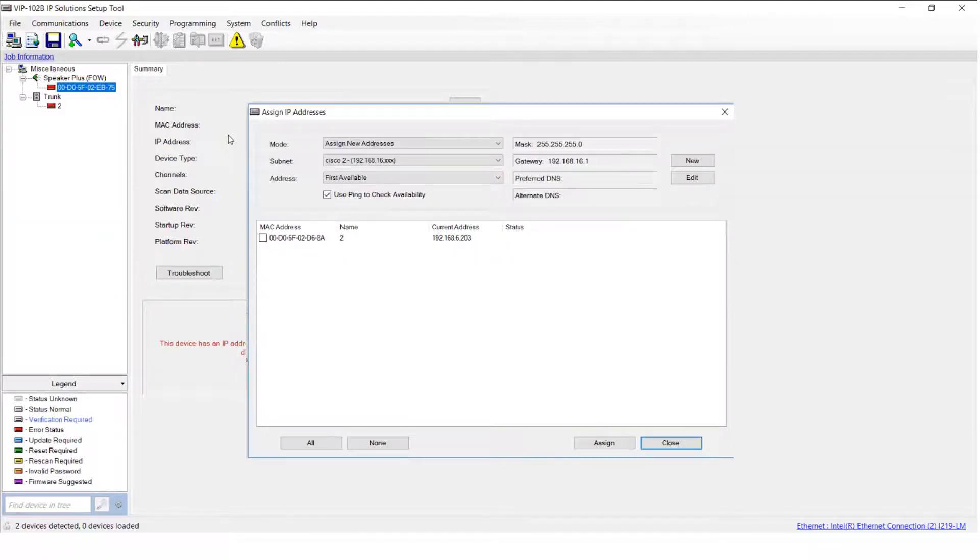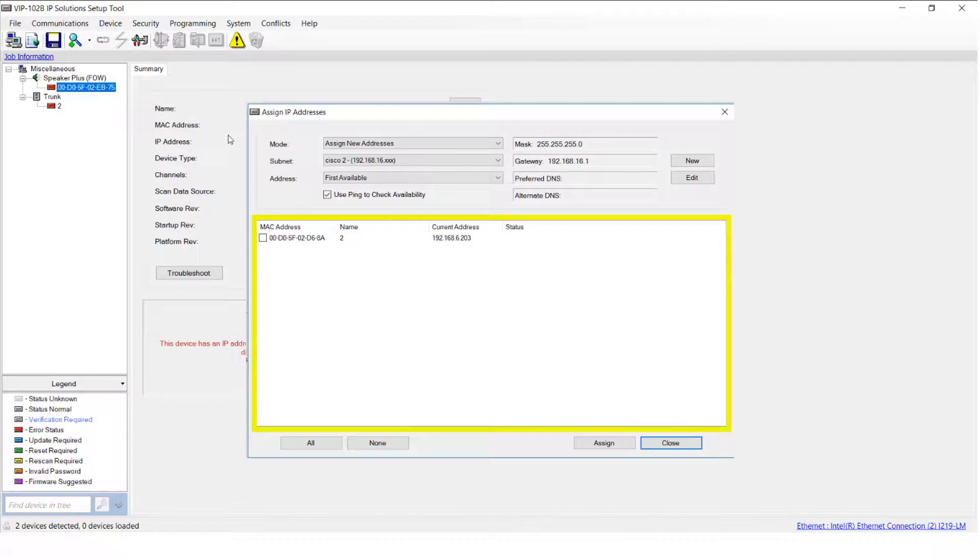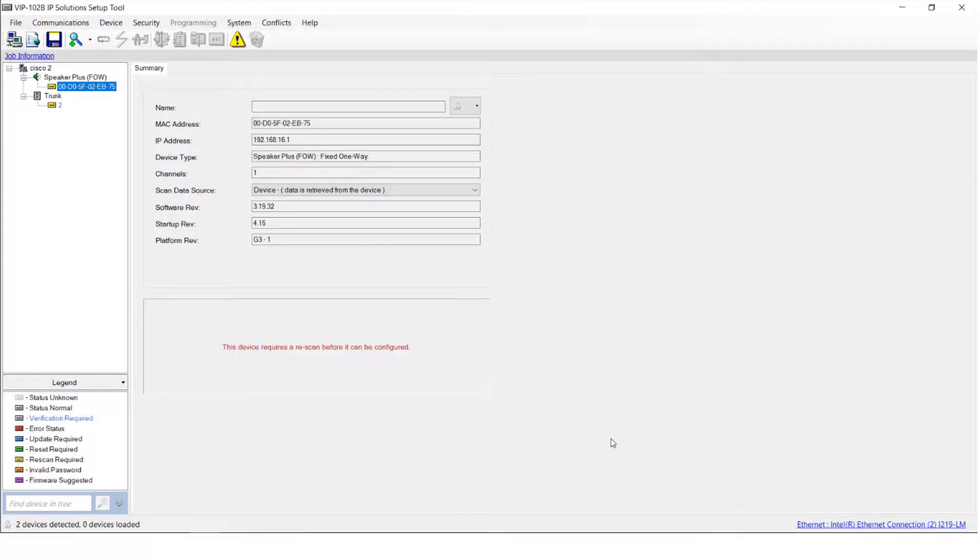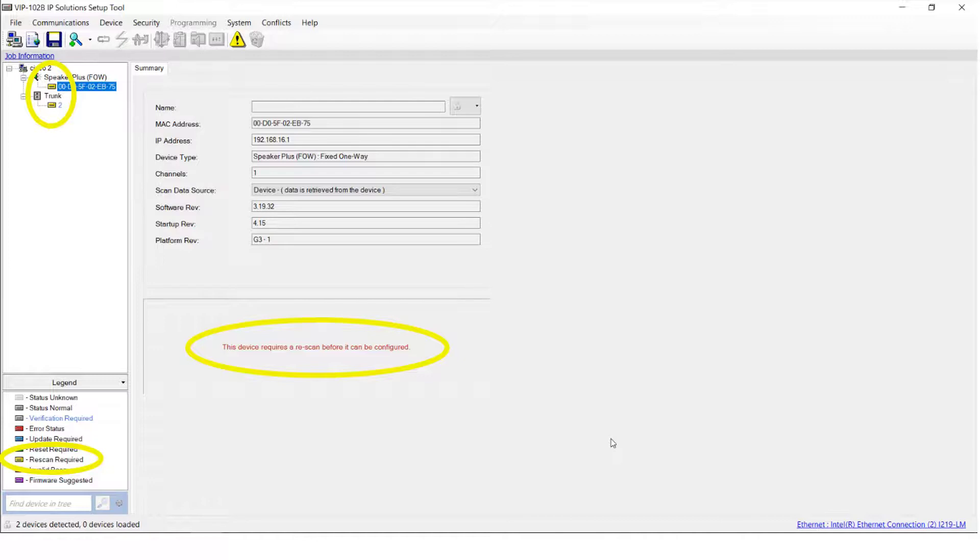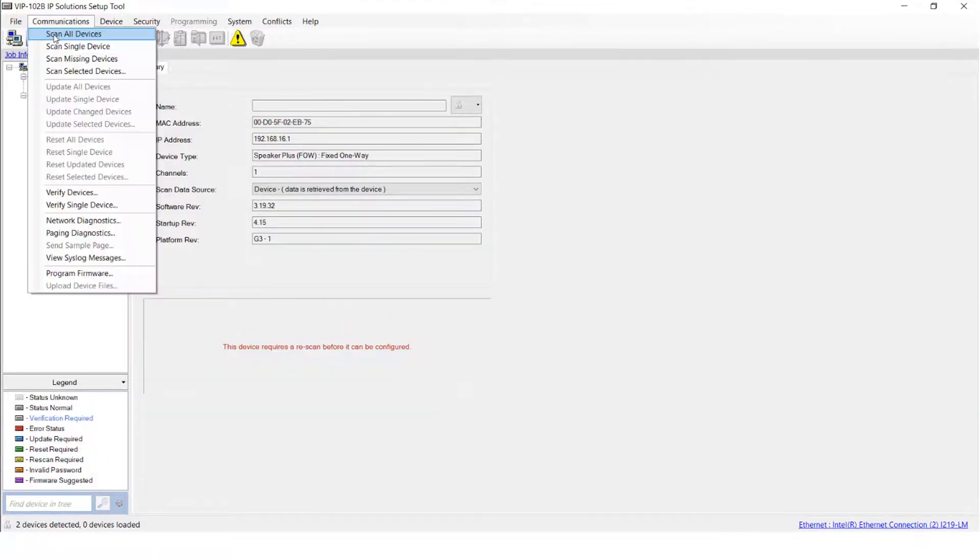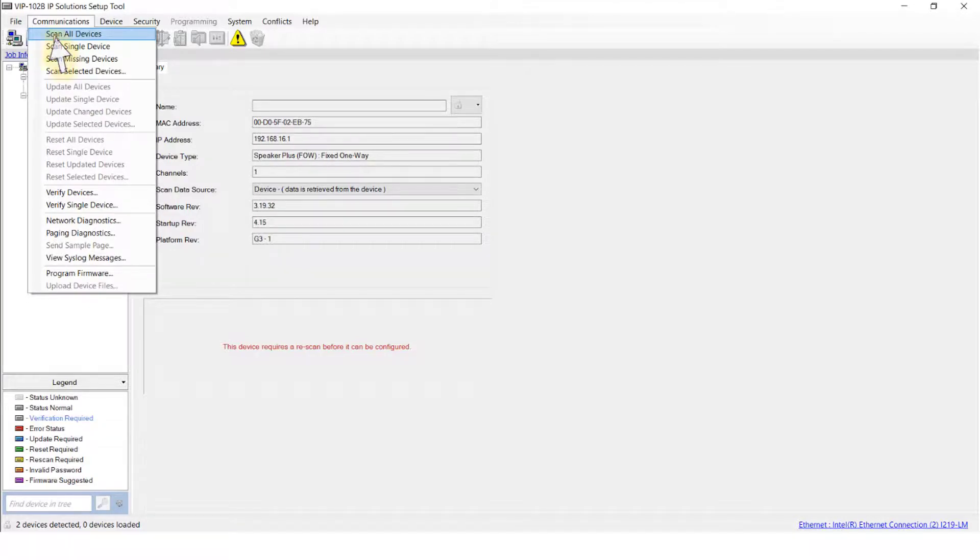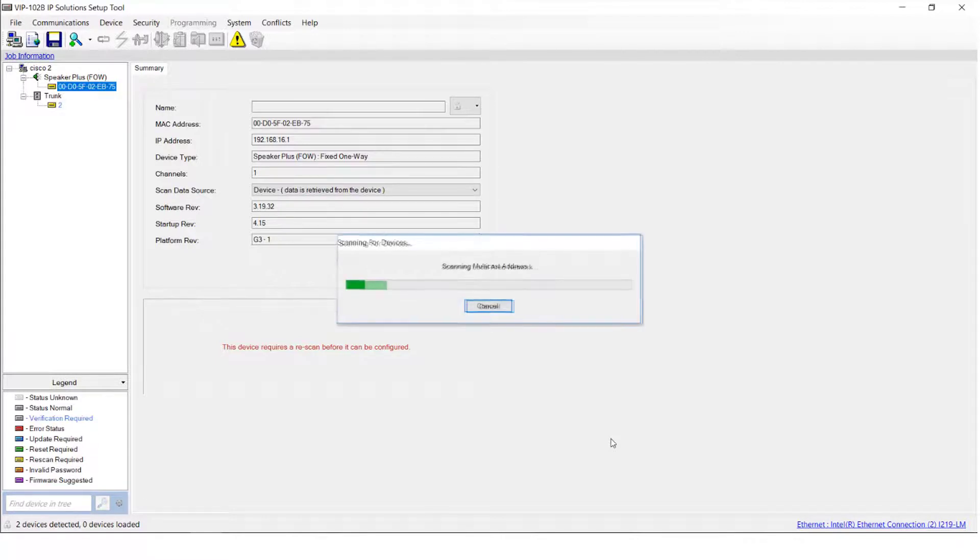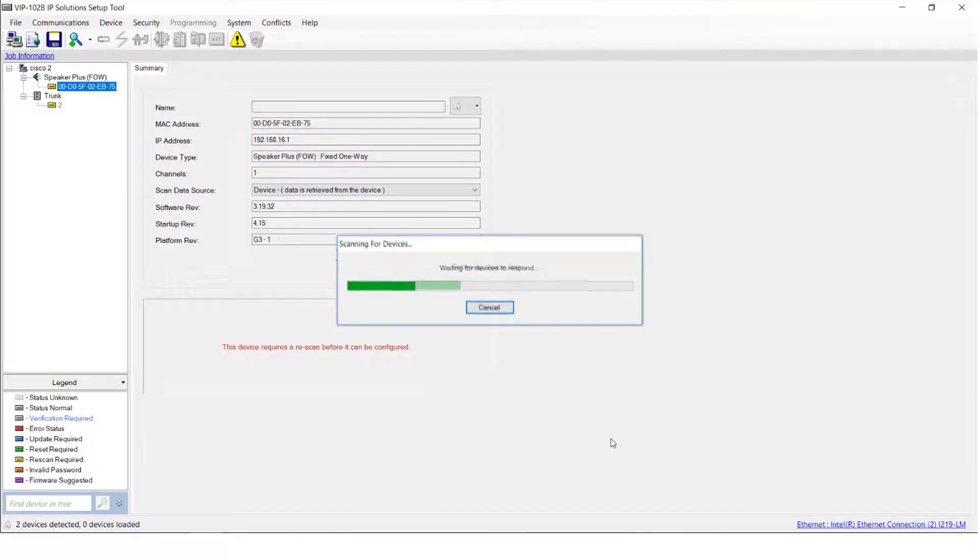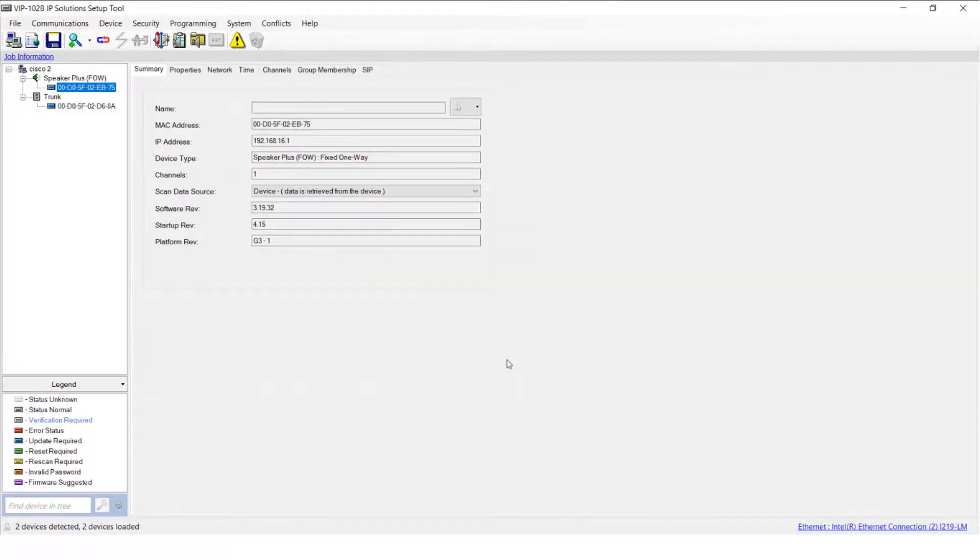Repeat these steps to change the IP addresses of each of your remaining devices. You'll notice that the color of the icons is changed to yellow, indicating a rescan is required. This will only happen to the devices that you've made programming changes to. To start the rescan, select Scan all devices from the Communications menu. Several progress windows will appear during this process. When the rescan finishes, you'll notice in the device summary that the IP address has been updated.